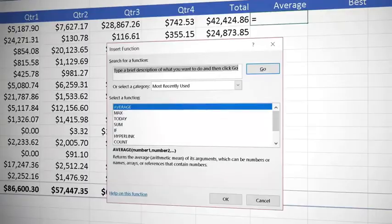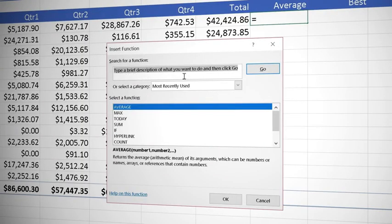Click on the fx and it brings up the insert function dialog which asks you what type of operation you want to perform.